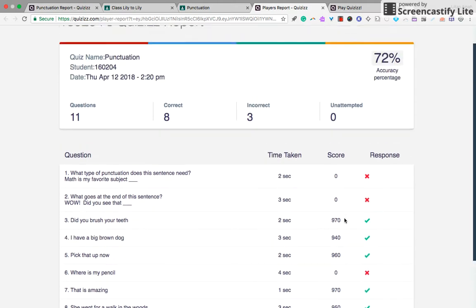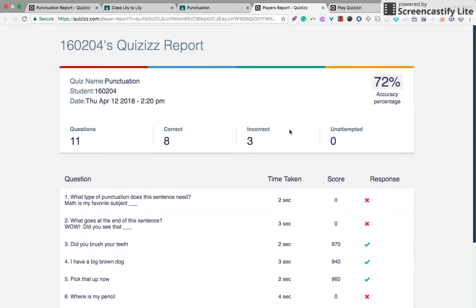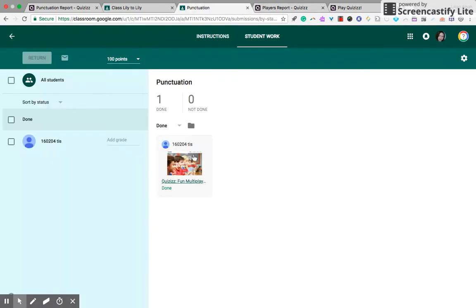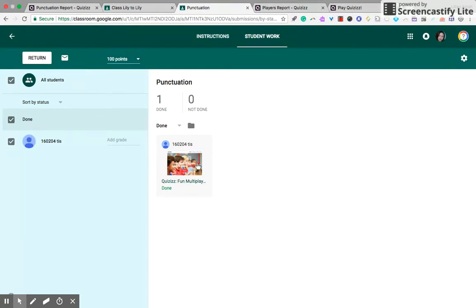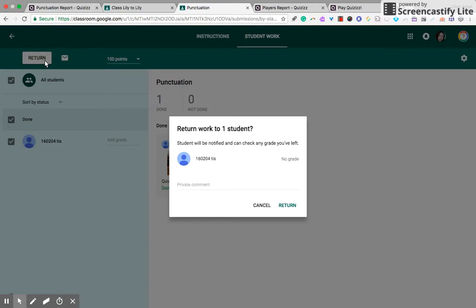All right, and the great thing about that is you can return or I return this report to your student. It will be sent to their email or Google Classroom. And it's returned.